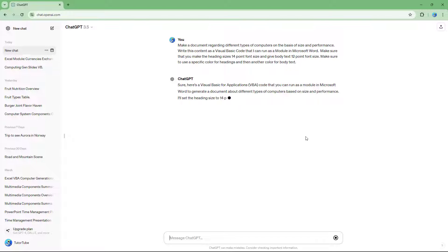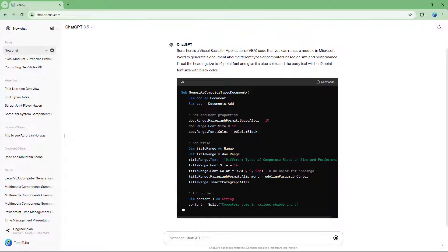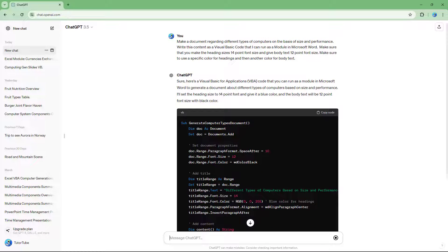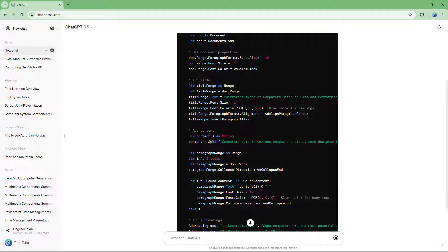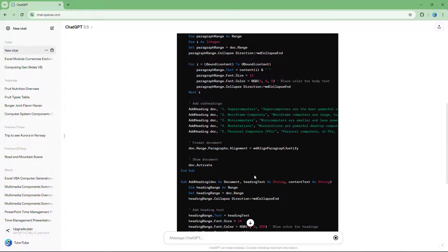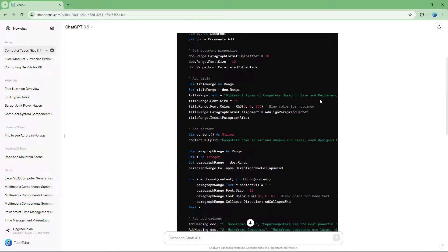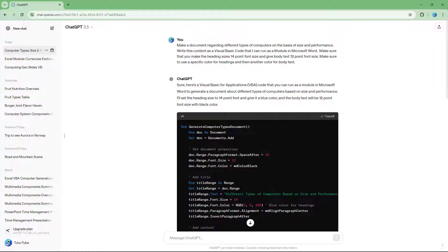After hitting send, ChatGPT generates a Visual Basic code. You can see the heading formatting and the body text font defined in the code. It used a certain color for the headings and simply used black for the body text.